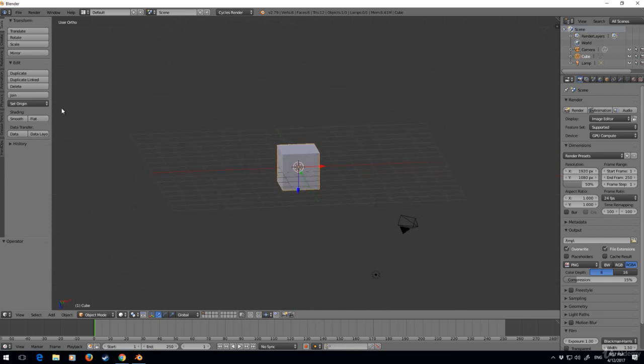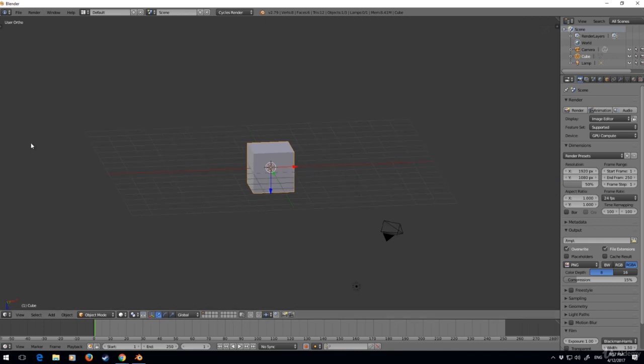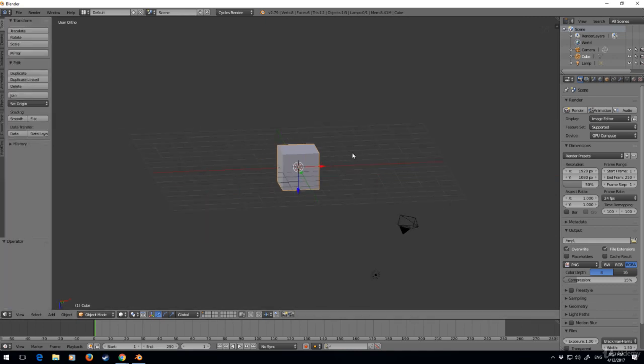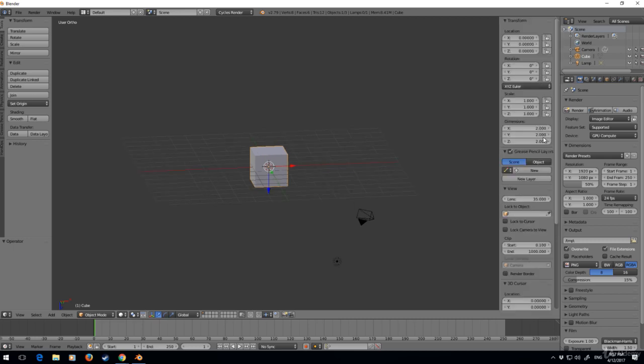To open up the side panel here, press the T button. For this panel on the right-hand side, press N. This is the basic movement around Blender.